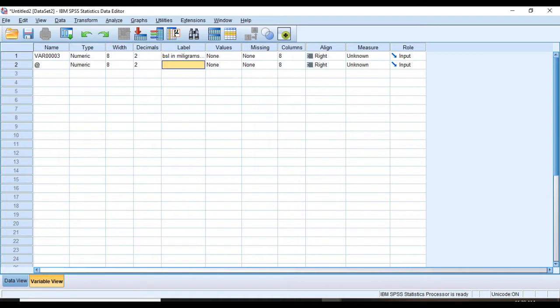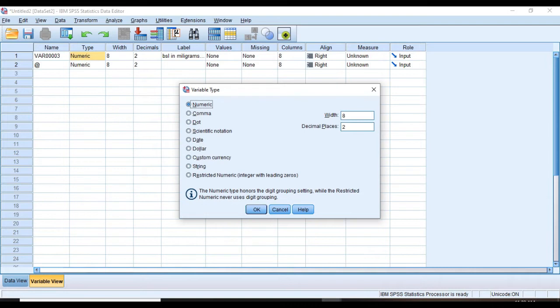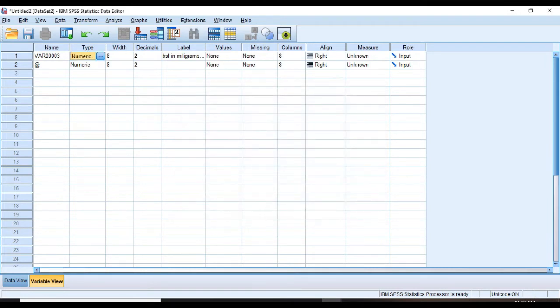And an important property here is the type of data. As you can see, the default type is numeric, but we can change it. Here are different types of data that you can choose from. String is for words and letters, but here numeric is what we want.